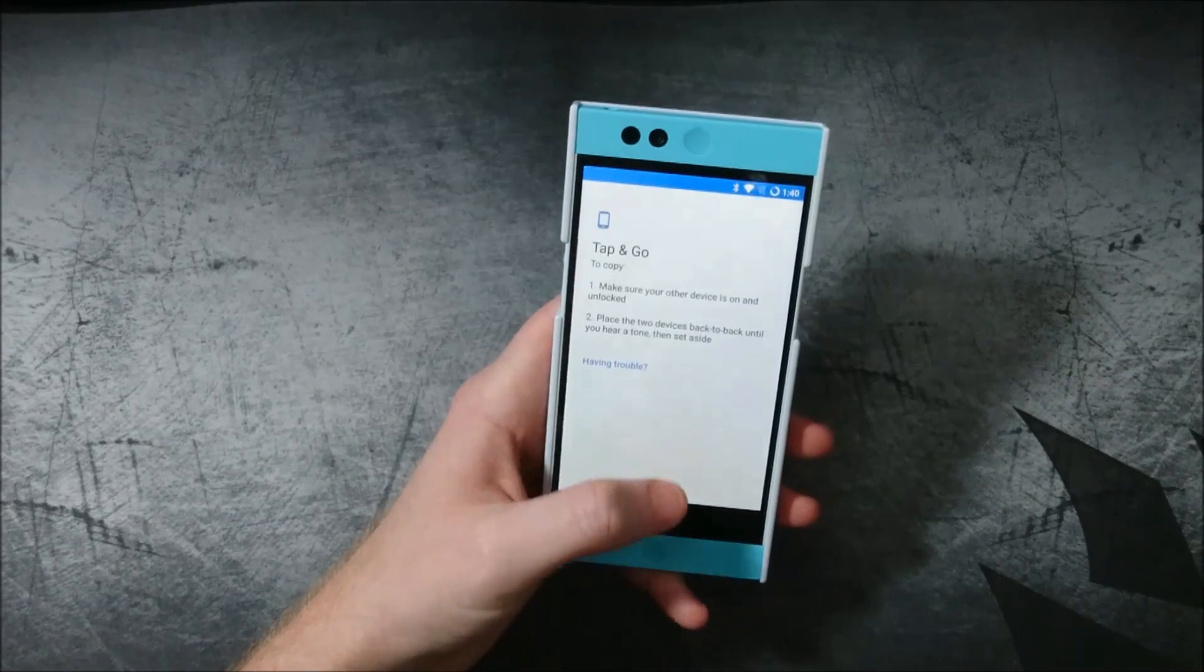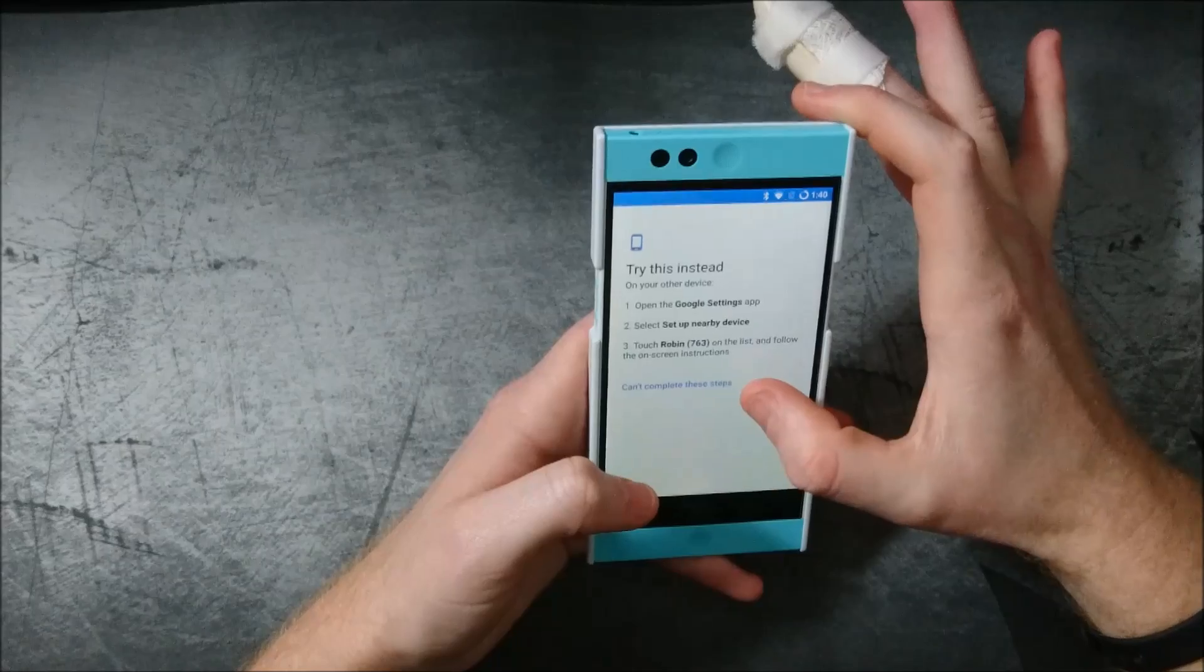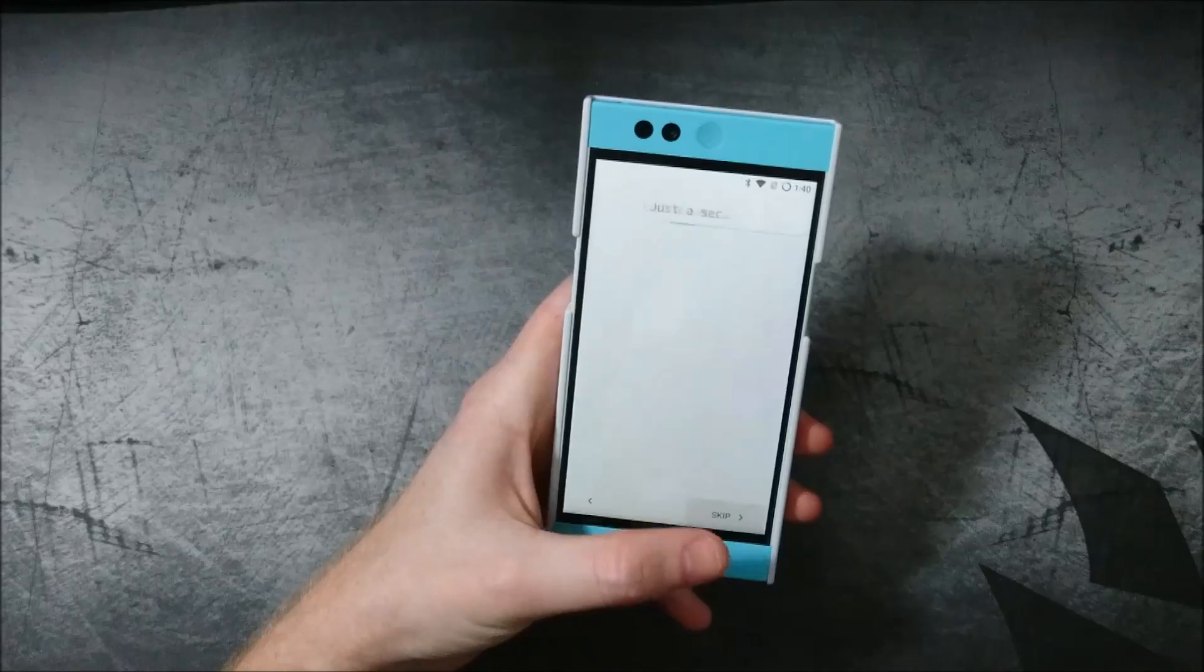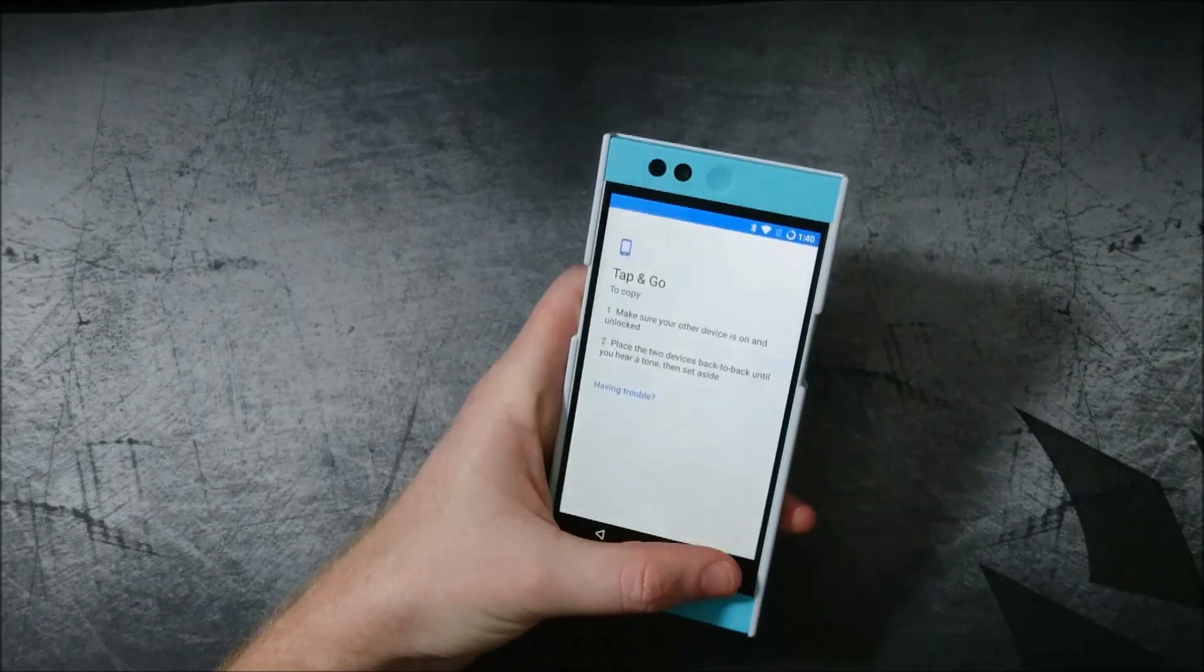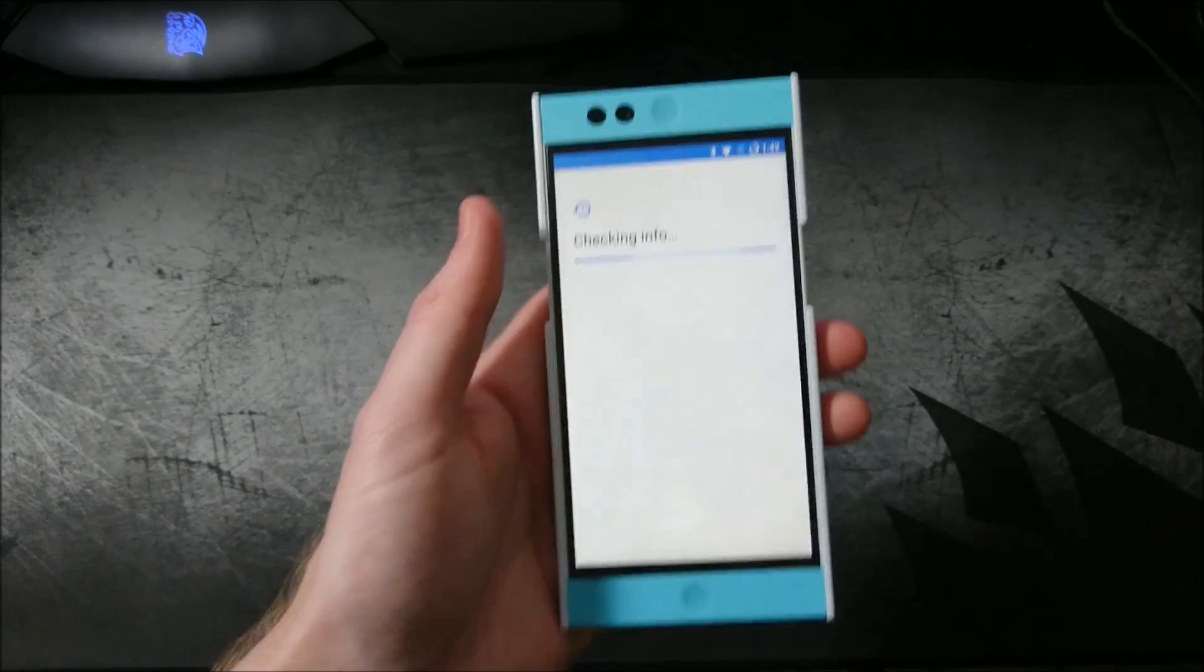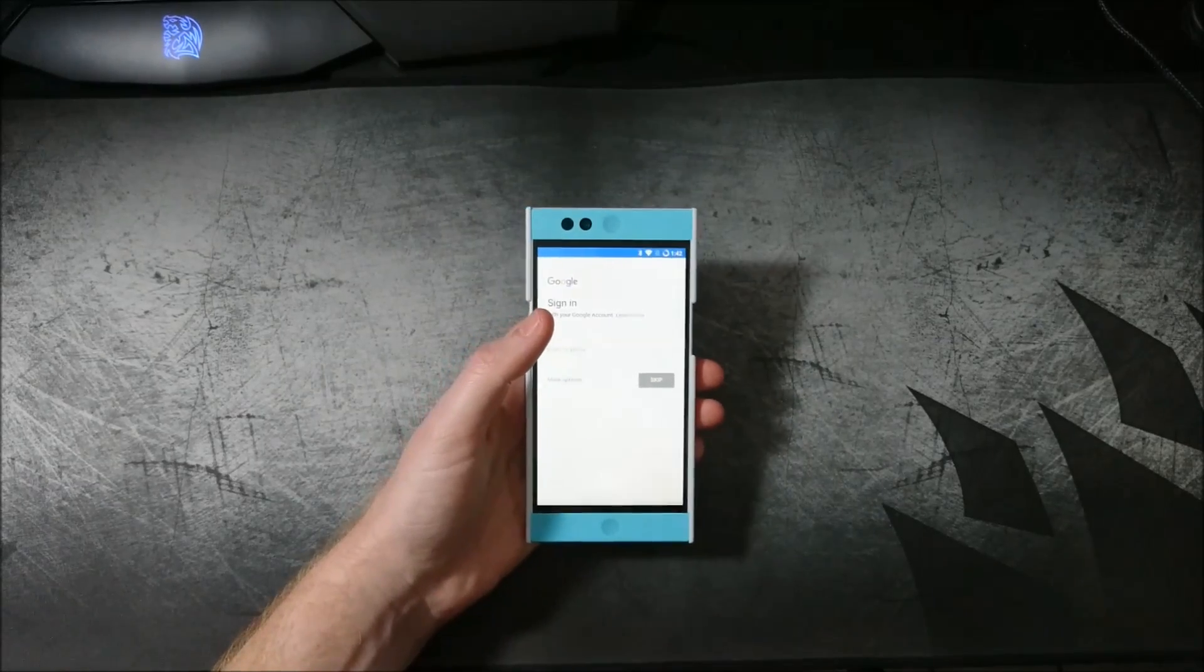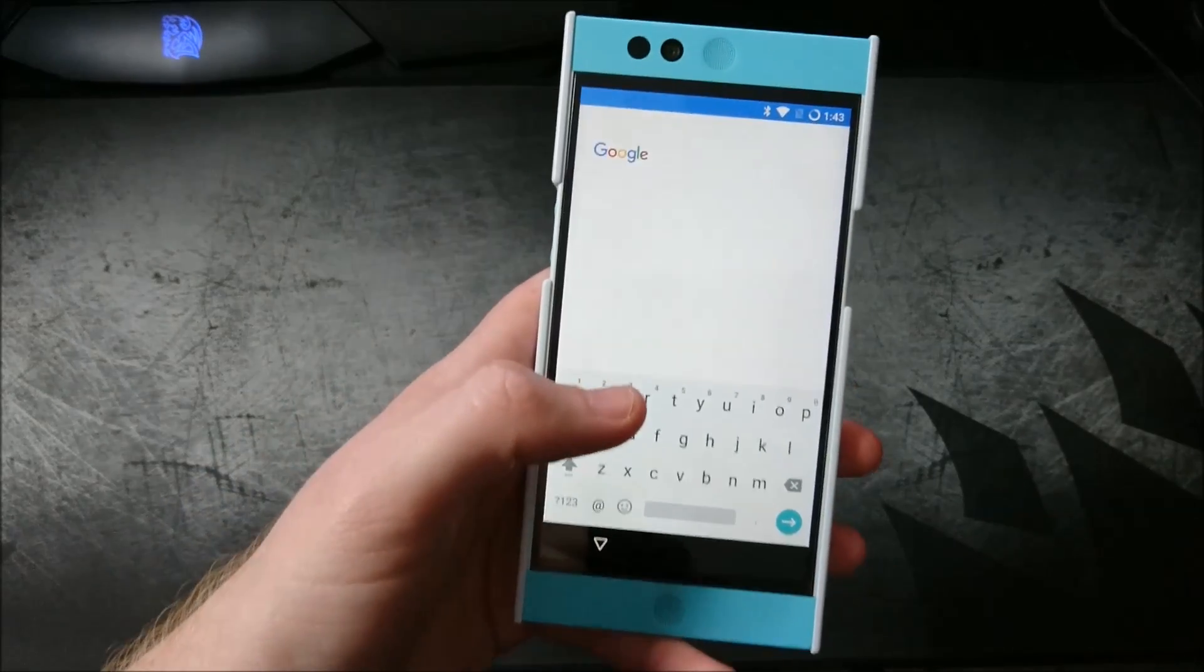Place two devices back to back until you hear a noise, then set aside. There's no next skip option. You can't scroll down. Huh, so I'll be right back. Yeah, that was really weird. So luckily I did have another device to use NFC to get past it. That was the only way I could figure out how. So I just tapped it to my other device even though it didn't even work. Something went wrong, it said. So I'll go ahead and just sign into my Google account.